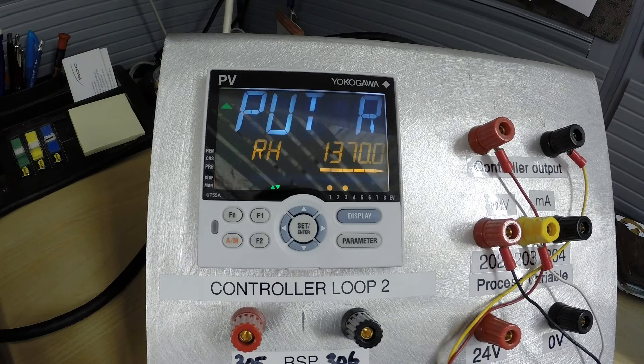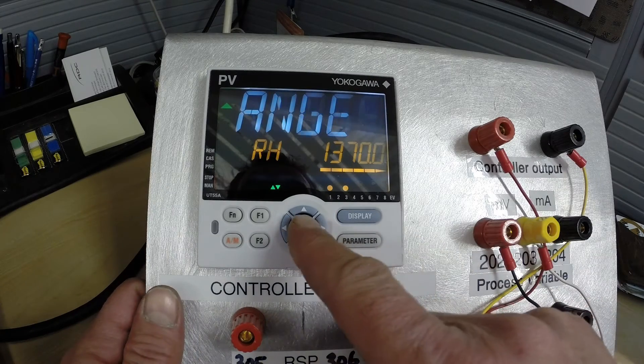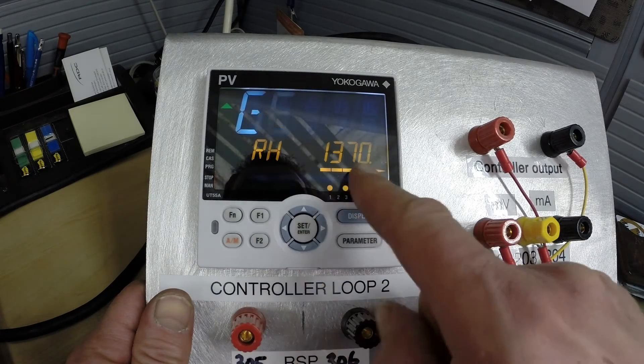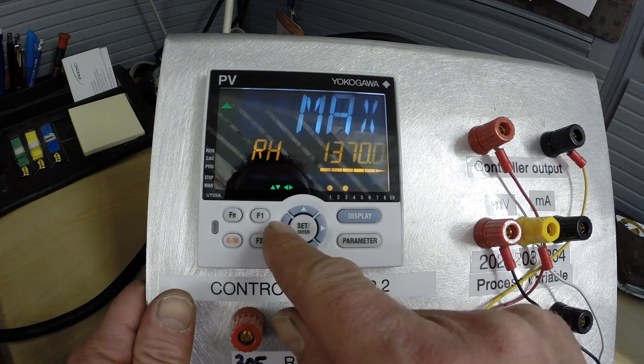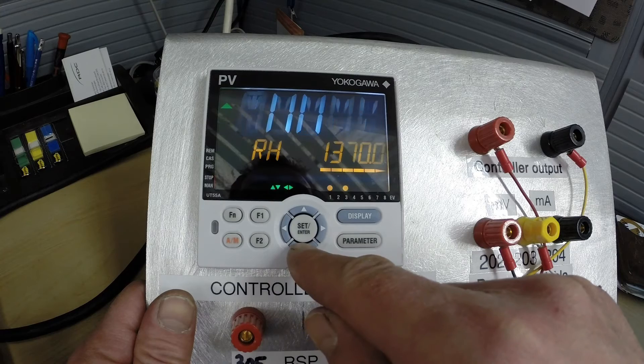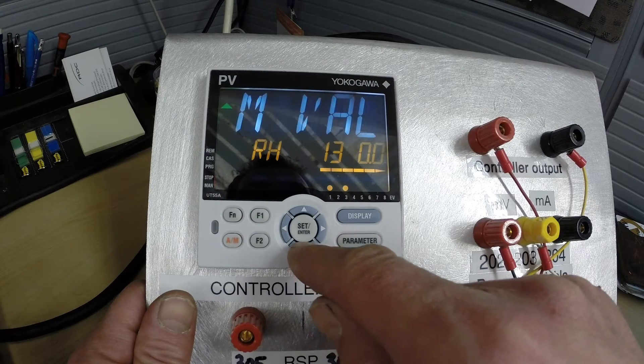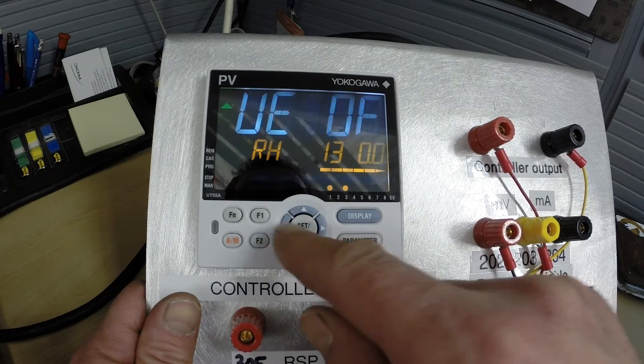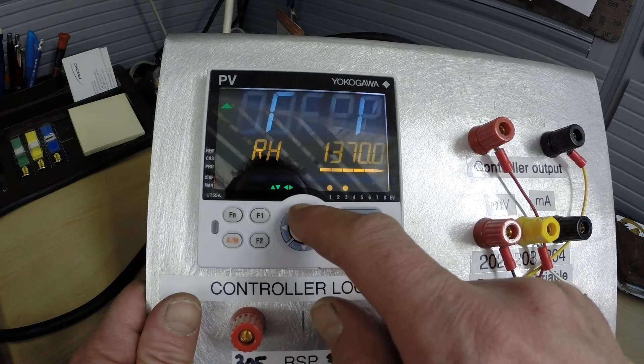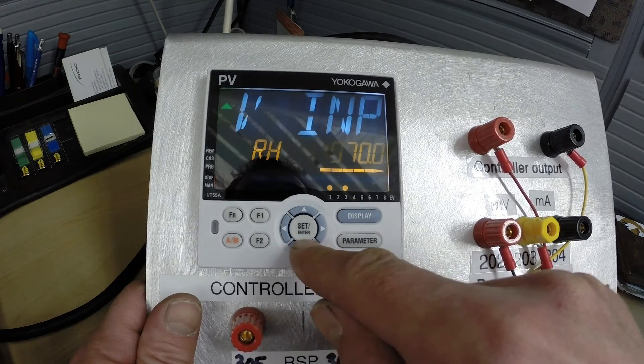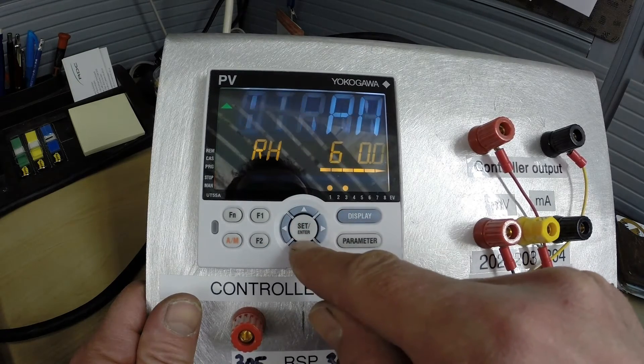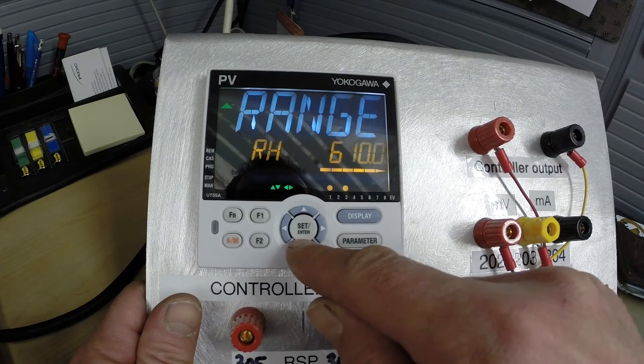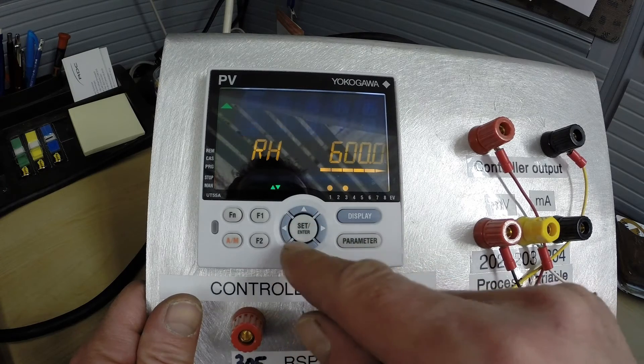But we are going to change this for the sake of this lab to an operating range that we can work with. So we're going to pick range high of 600 degrees. So in order to do that we will press the set button and we simply move left or right to get to the correct position and the up or down arrows to set it. We will just quickly set this to 600.